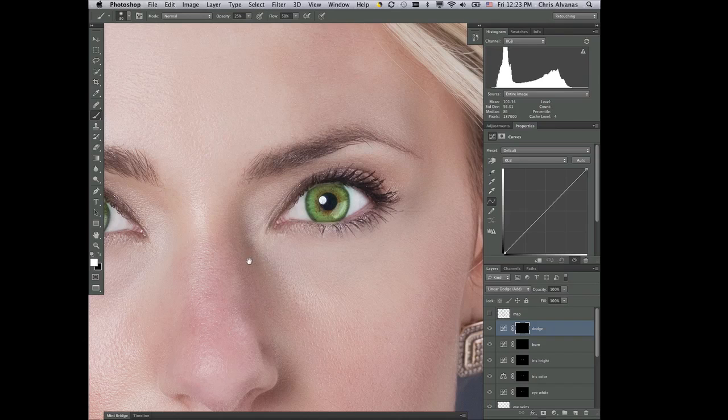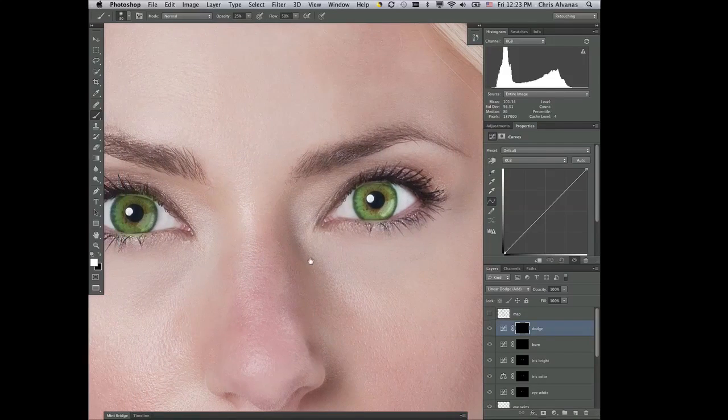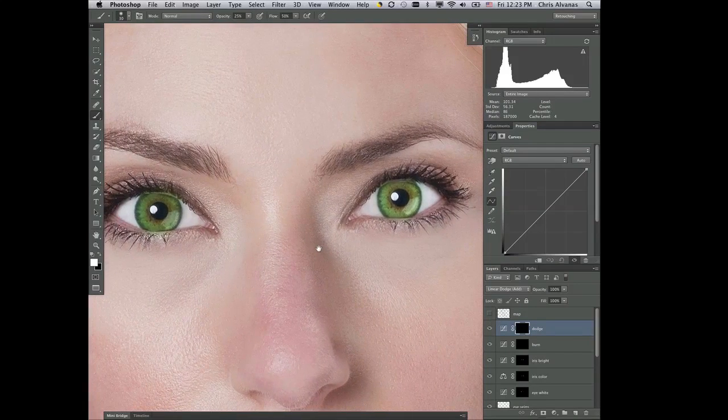And then I'll do the other iris, with a little bit bigger brush.